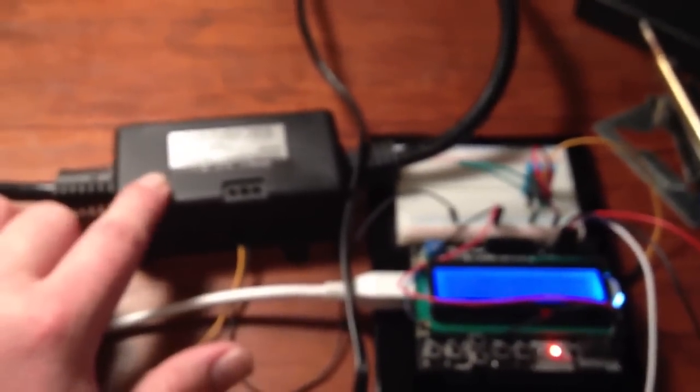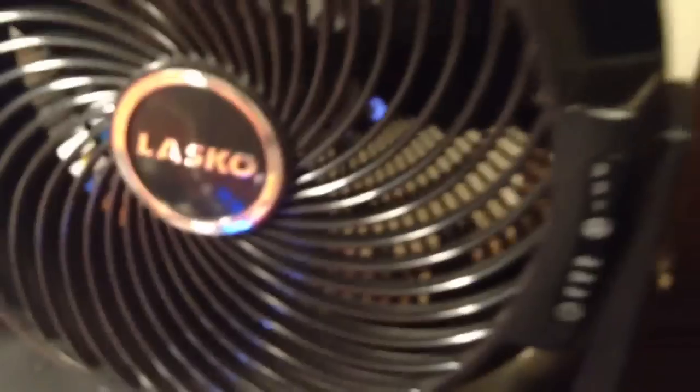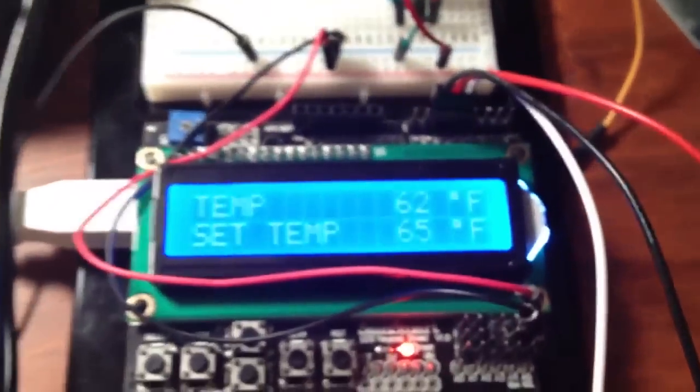It just regulates 120 volts through a relay, and I have my fan plugged into it. So whenever the temperature is exceeded, it automatically turns the fan on.